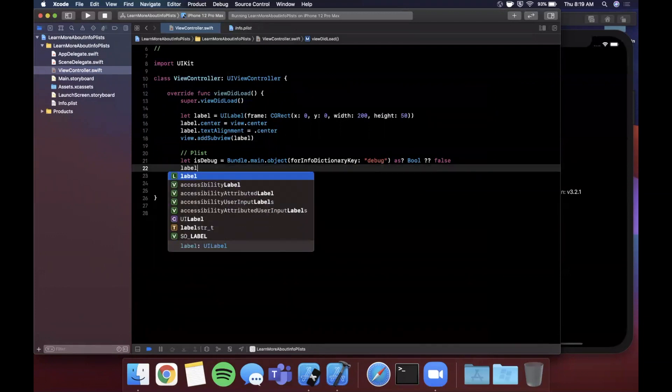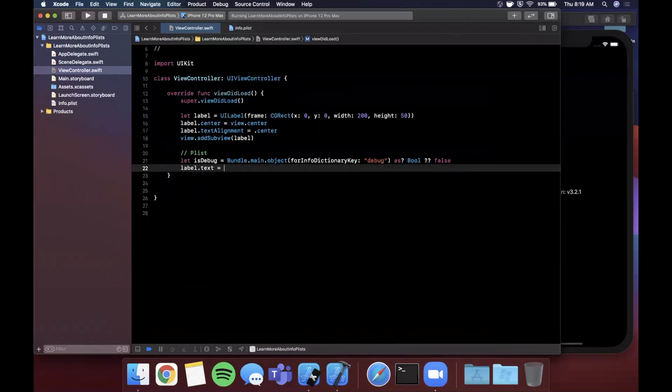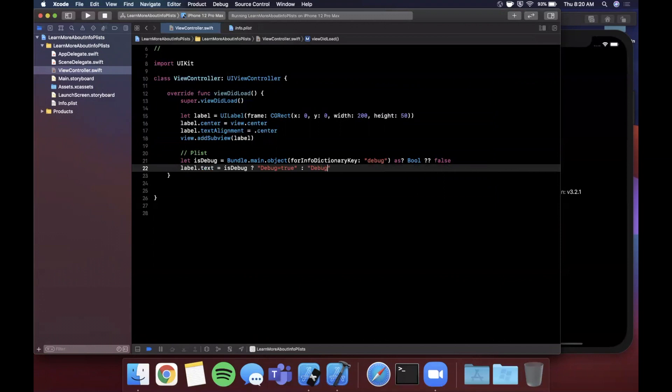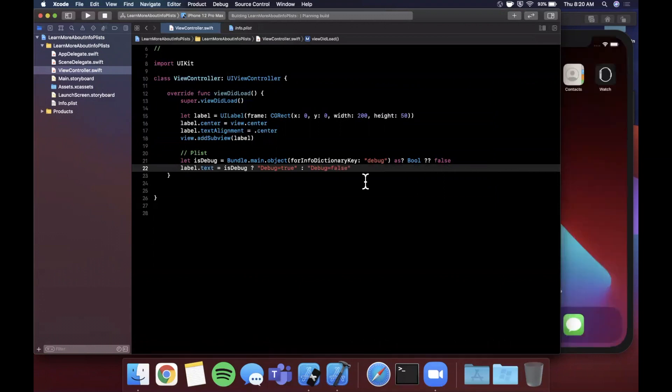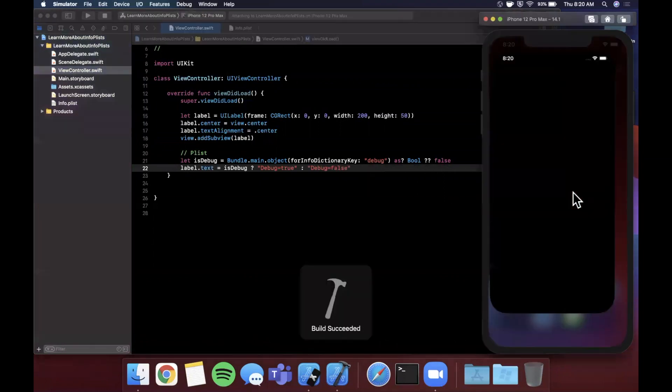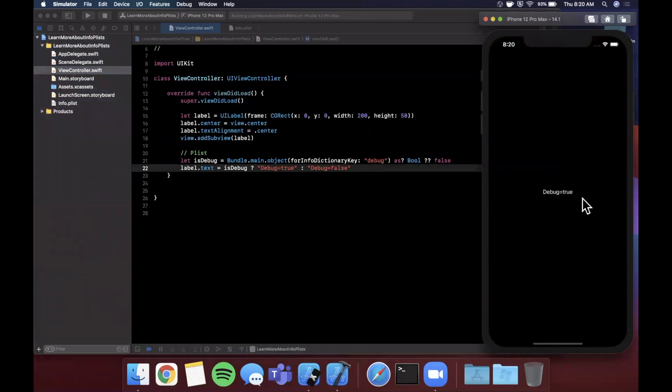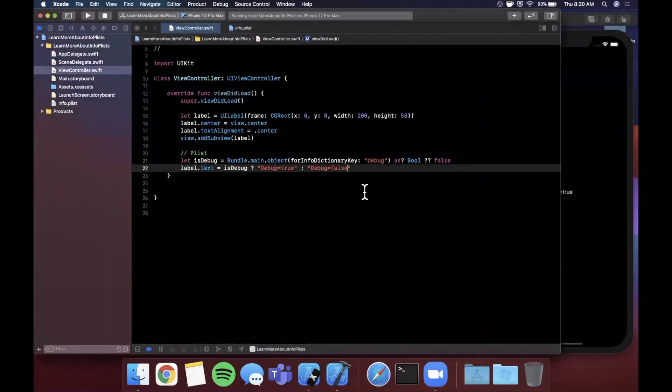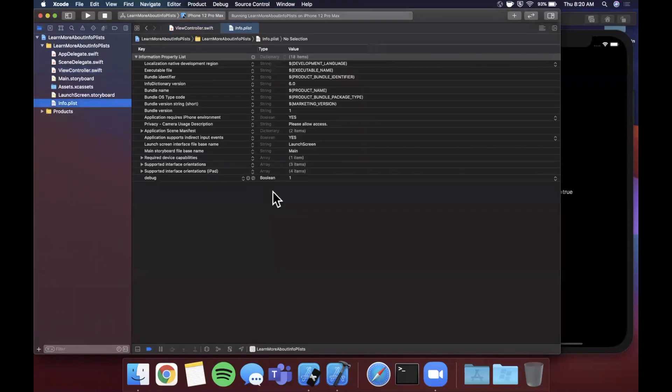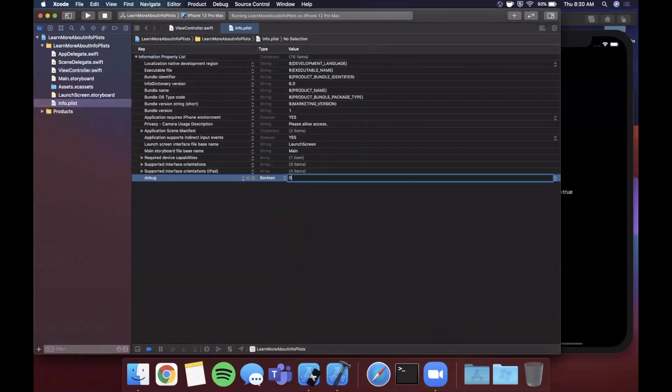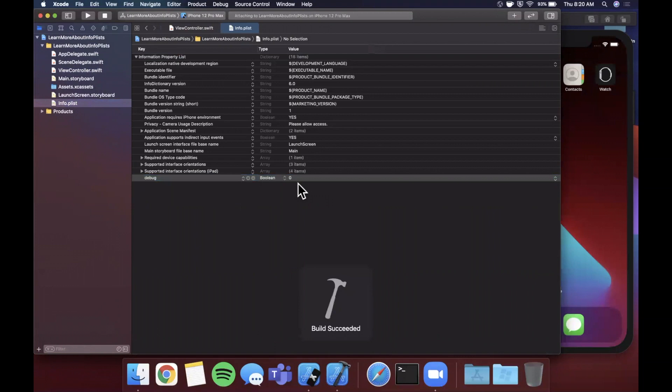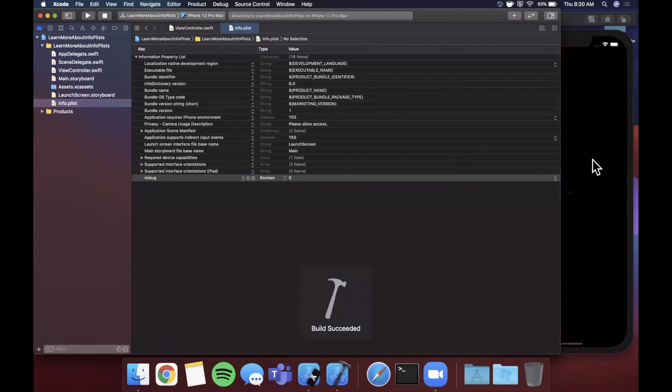We can say if it is debug, we're going to say - let me make my life easier - label.text equals 'is debug.' If it is, we're going to say 'debug equals true,' otherwise we're going to say 'debug equals false.' This is similar to how we parsed out that app version.